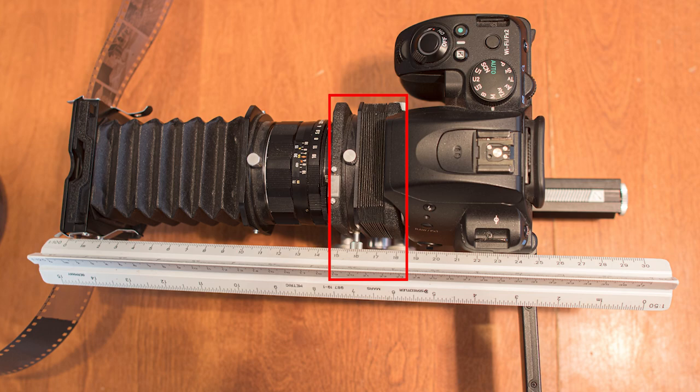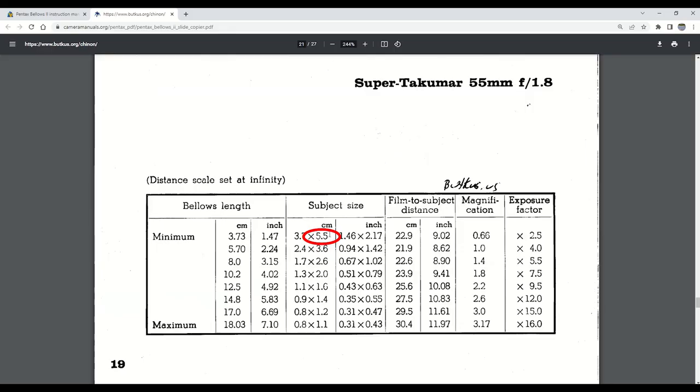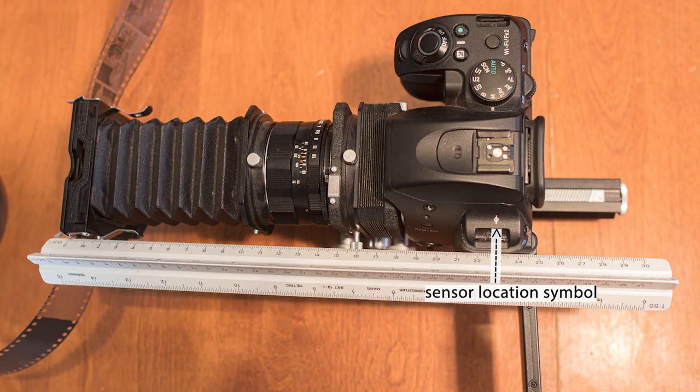For our purposes, we will need a bellows length at its very default minimum at 3.73 centimeters. This will give us our desired maximum subject size of 5.5 centimeters. So this will require a sensor to subject distance of 22.9 centimeters.